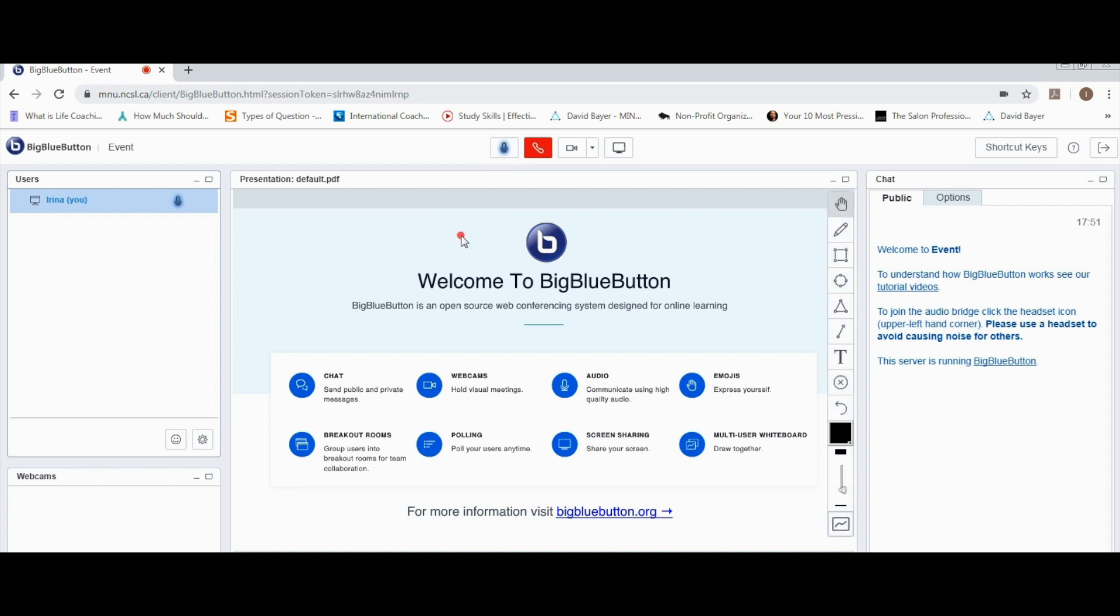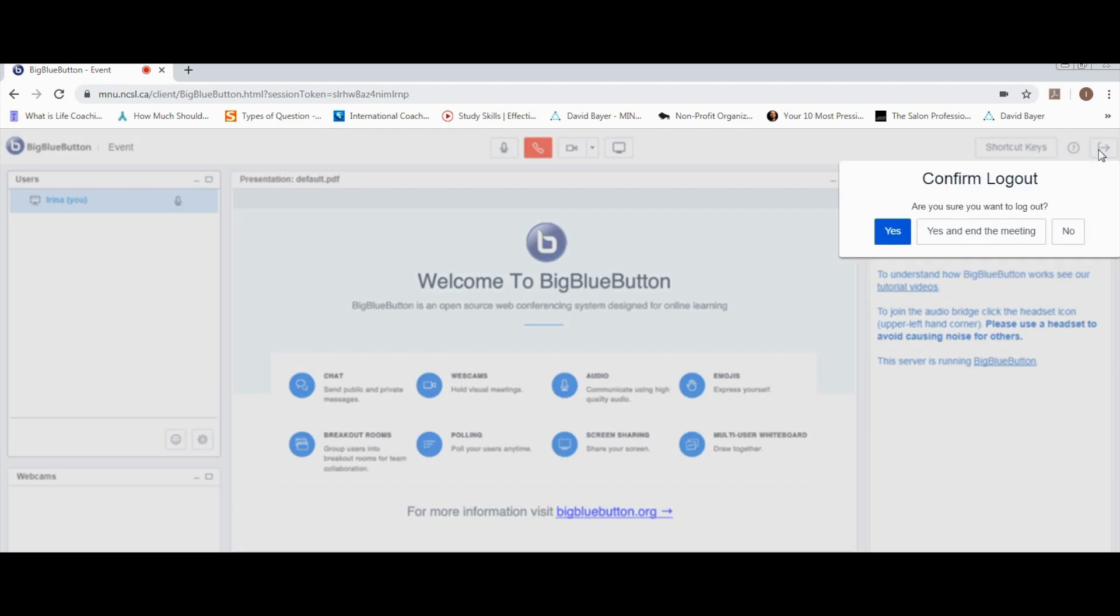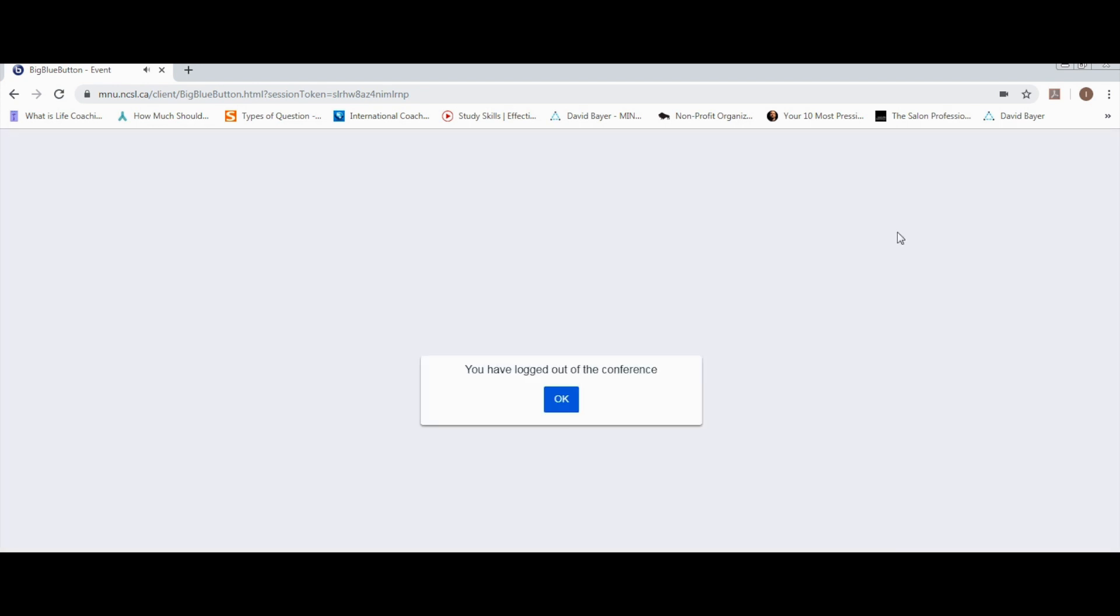Once the virtual classroom is over, please make sure to log out. Confirm by clicking yes and click OK.